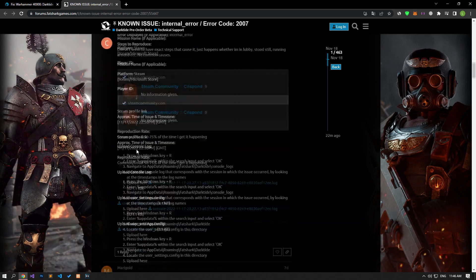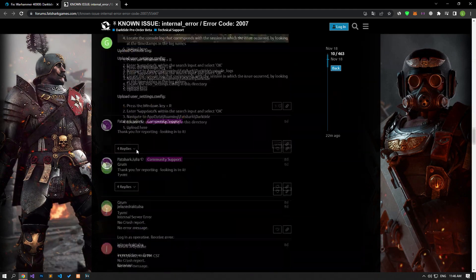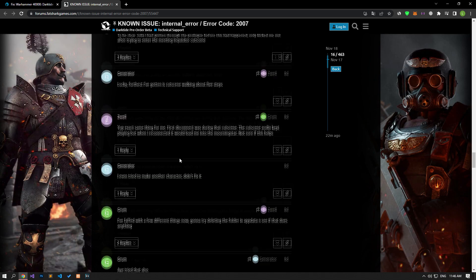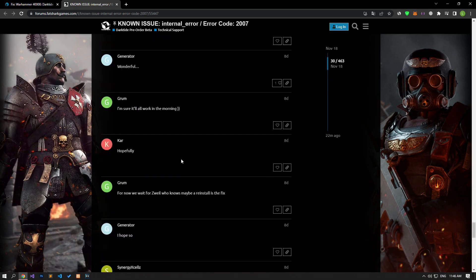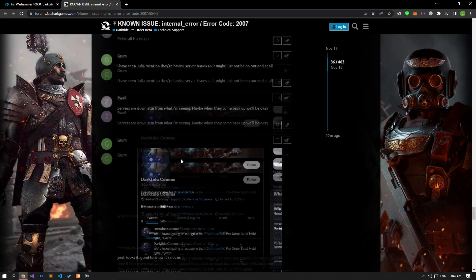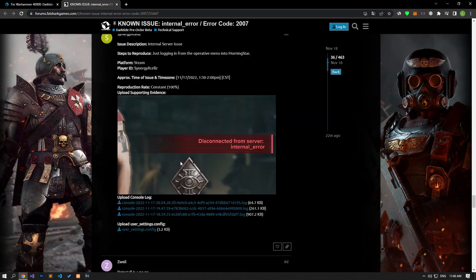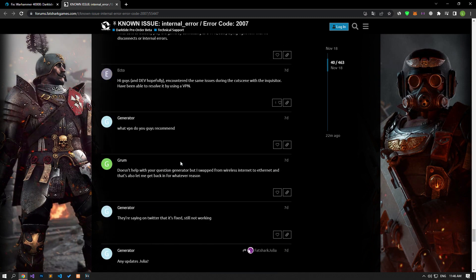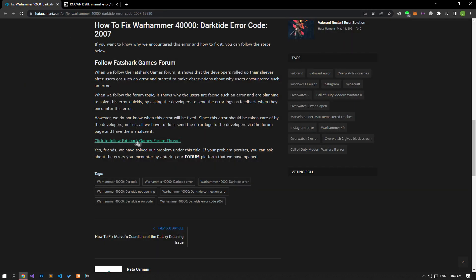Since this error should be taken care of by the developers, not us, all we have to do is send the error logs to the developers via the forum page and have them analyze it. You can follow the developments in the forum by following the link in the article.